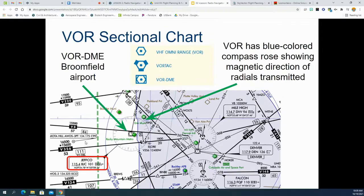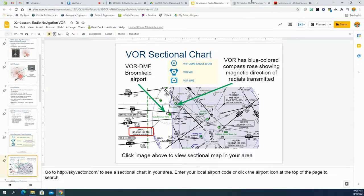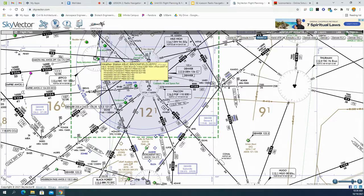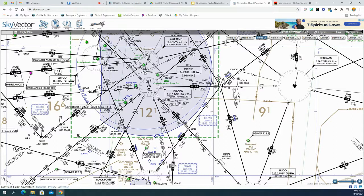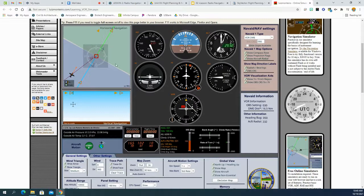Let's zoom out - here is Rocky Mountain Metro Airport on SkyVector.com. The Denver VOR is right here at 117.9, and there's another Mile High VOR as well. These VOR stations allow us to navigate to them. Let's say your airplane is in the Jeffco region and you want to navigate to Rocky Mountain Metro Airport - I'll go to this little simulator to demonstrate.